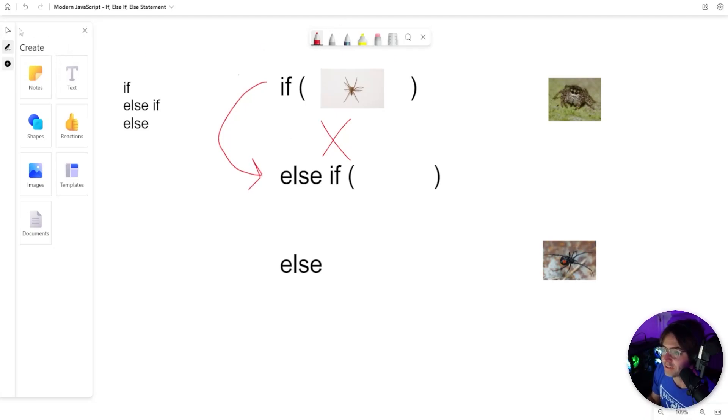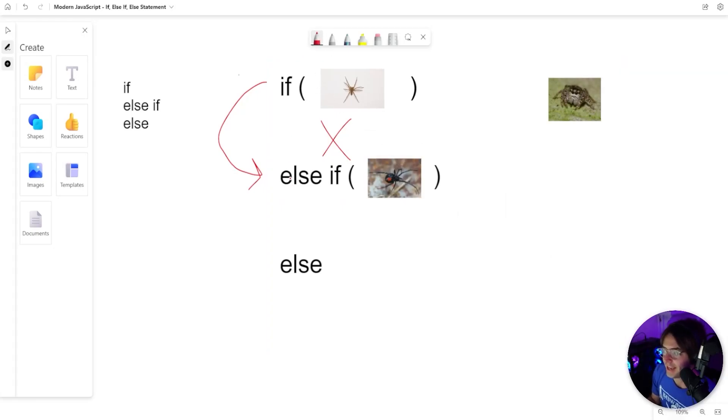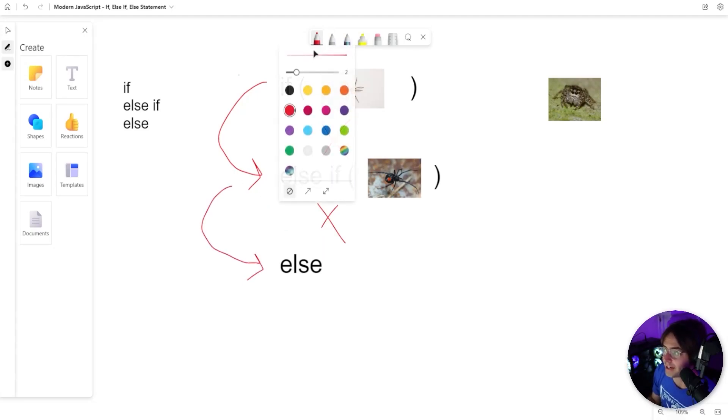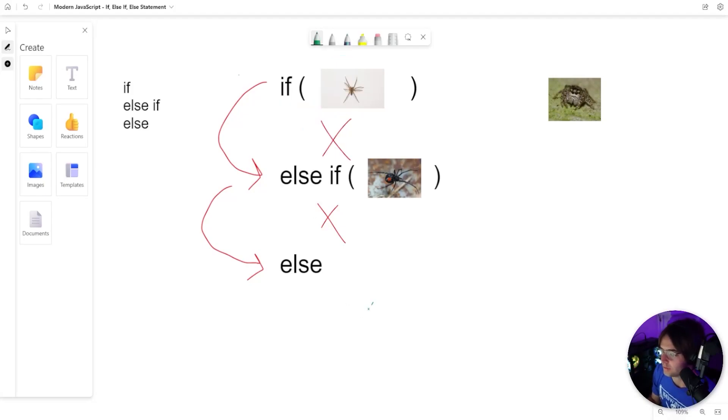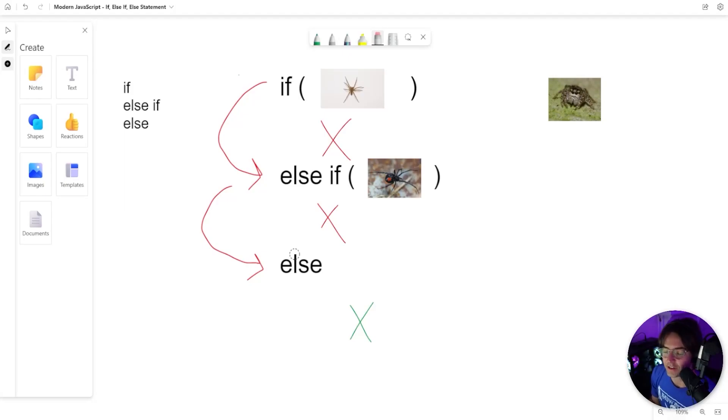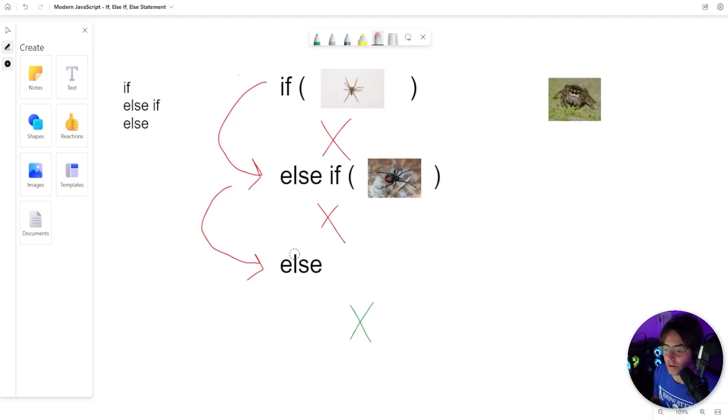The next thing that's going to happen is it's going to check to see, is this a Black Widow spider? And if it is a Black Widow spider, it's not going to run, and it's going to go to our else statement, where it will automatically run regardless. Notice, once again, that there are no actual brackets here. The else is just a Hail Mary of the actual if-else statement. It's basically saying, I have no idea what's going on, I'm just going to go ahead at the very end, run this else statement.